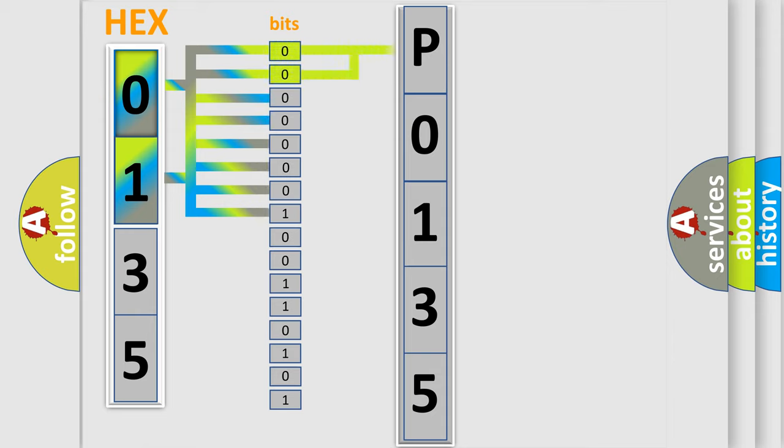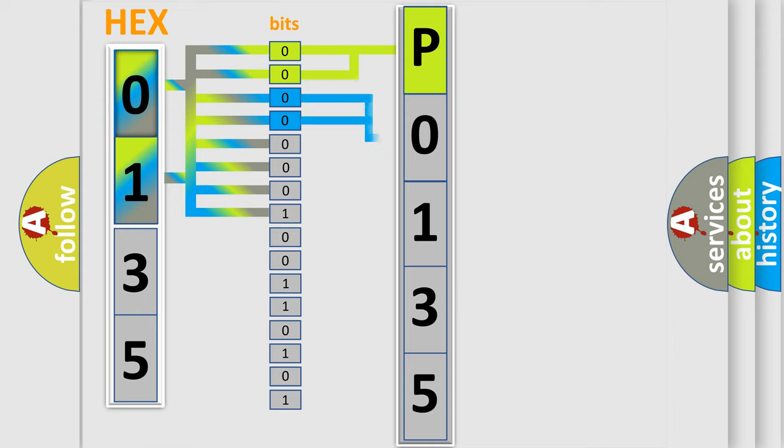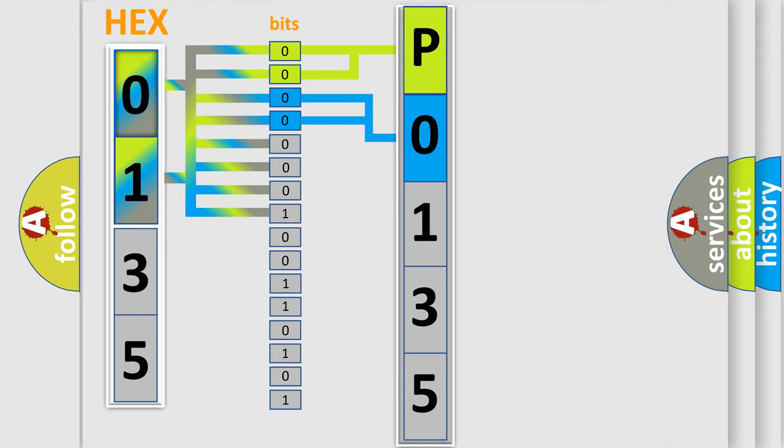By combining the first two bits, the basic character of the error code is expressed. The next two bits determine the second character. The last bit styles of the first byte define the third character of the code.